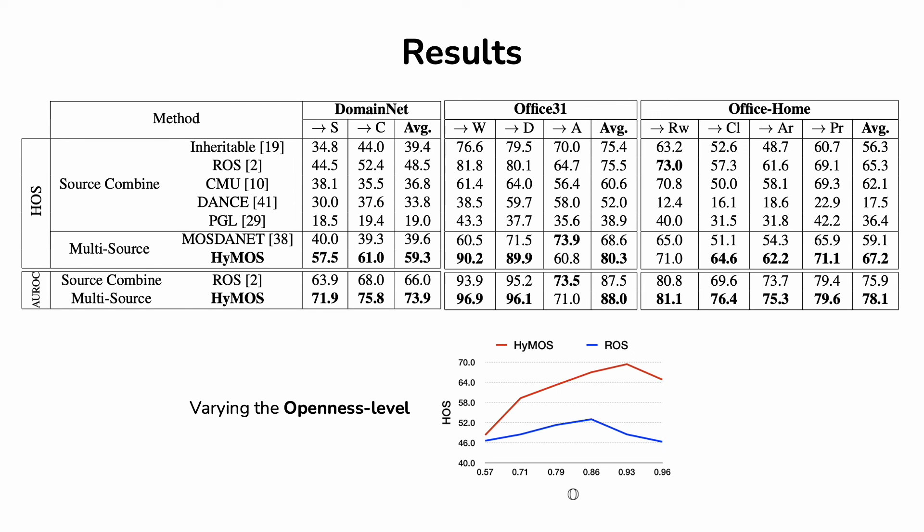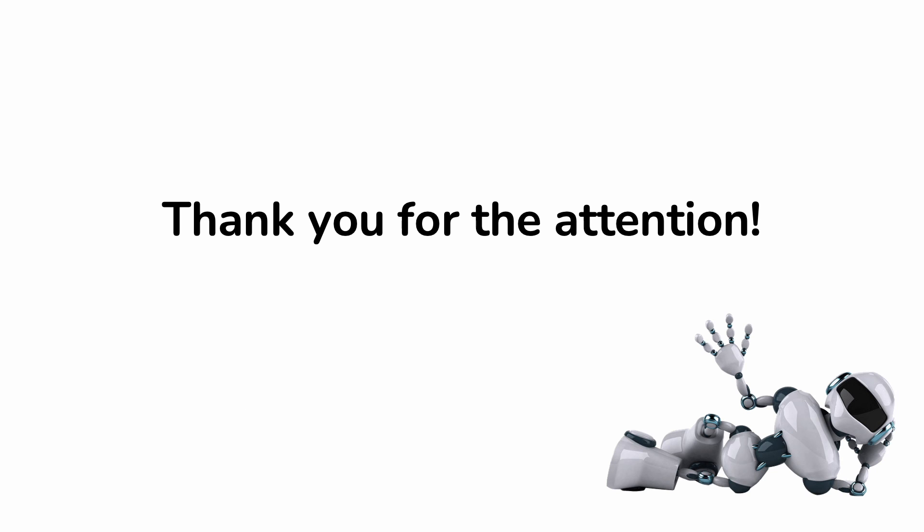We also investigate the behavior of our method when dealing with increasing openness, so we increase the number of unknown classes in the target domain. As you can see from the graph, HIMOS continues to have very good results. Thank you for the attention. If you want to know more about our work, come to our poster.